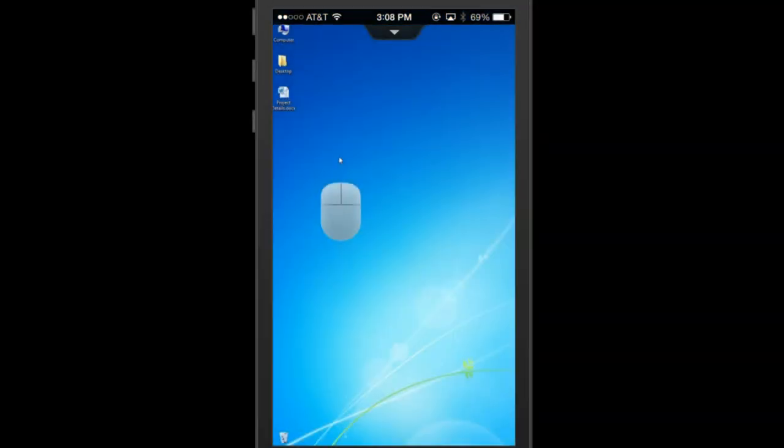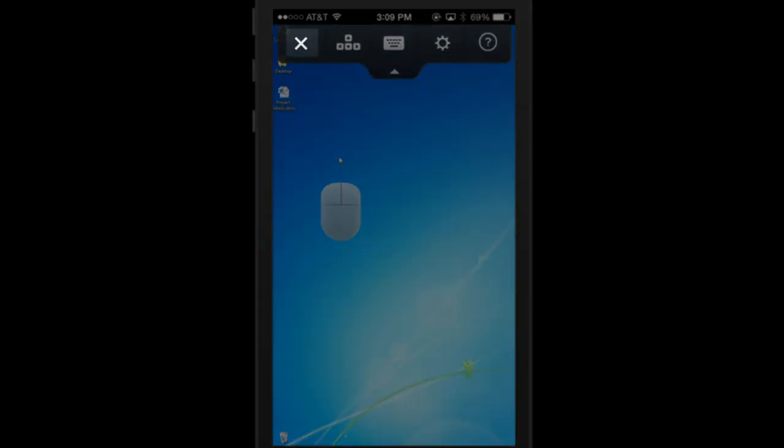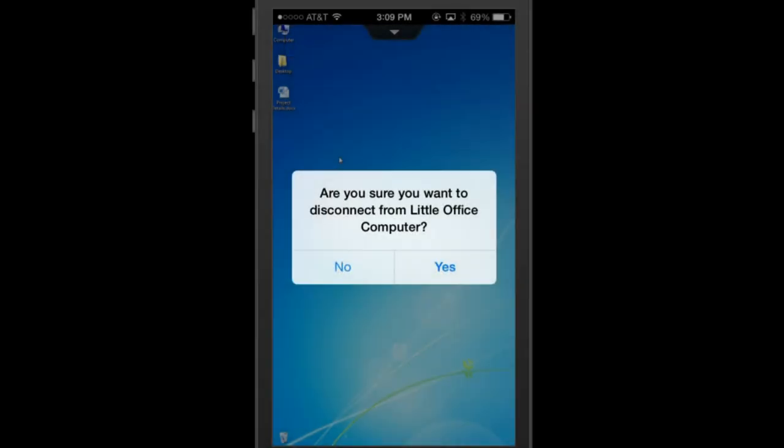When you are finished with your session, click on the down arrow at the top of the screen again and click the X on the left to end the session. You will be asked to confirm that you want to disconnect from your computer. Here you will click yes, and you will be disconnected and returned to your My Computers page.